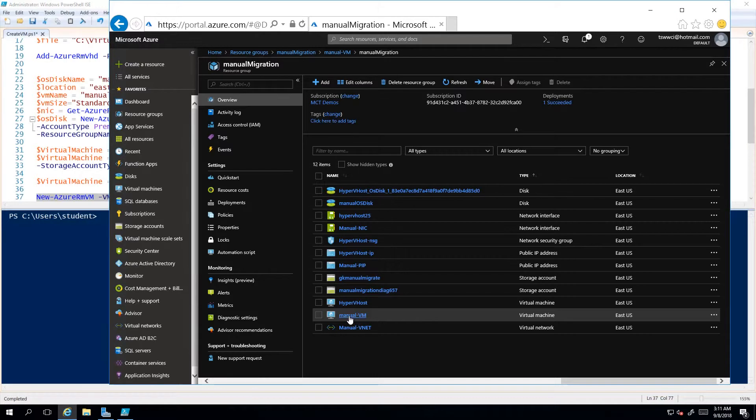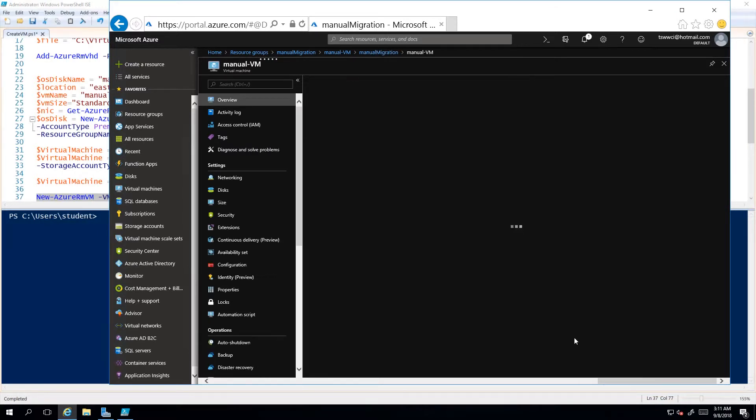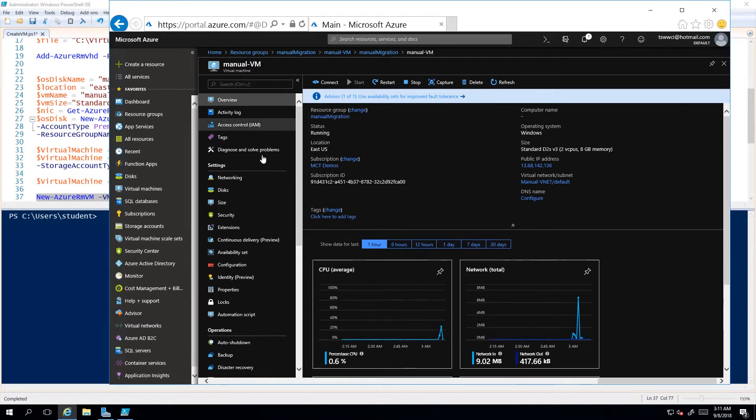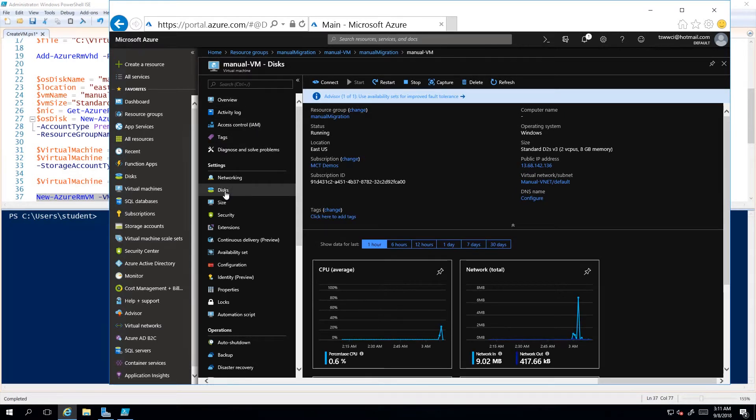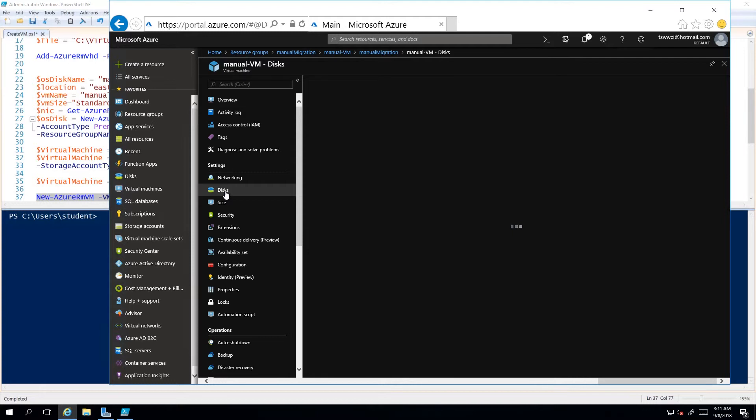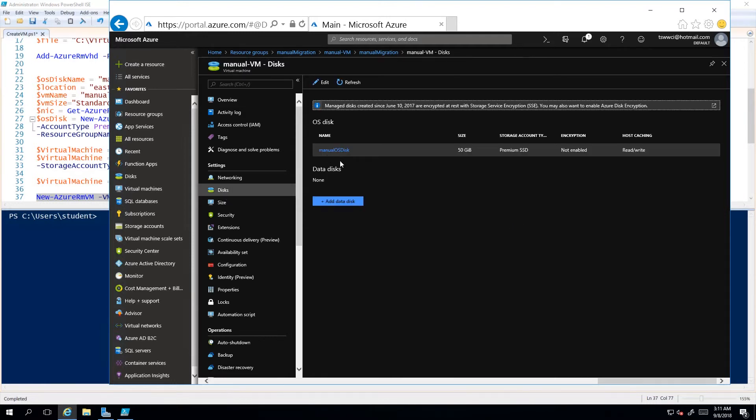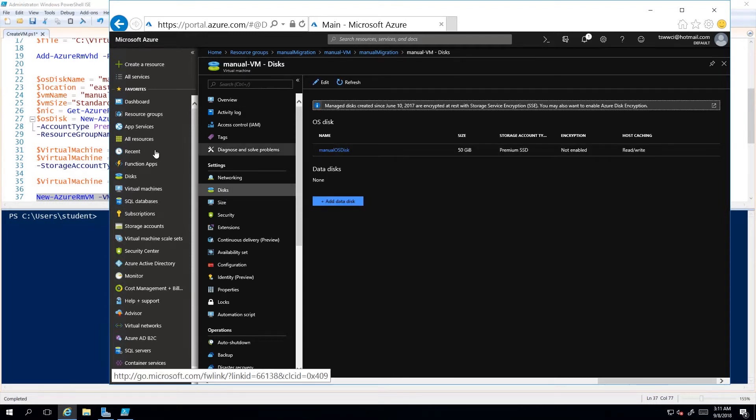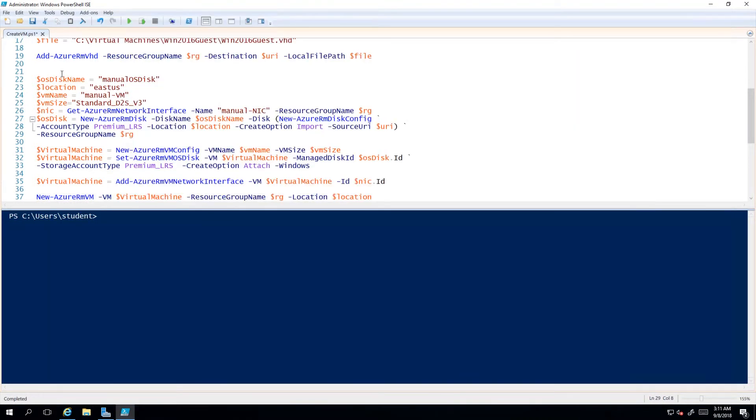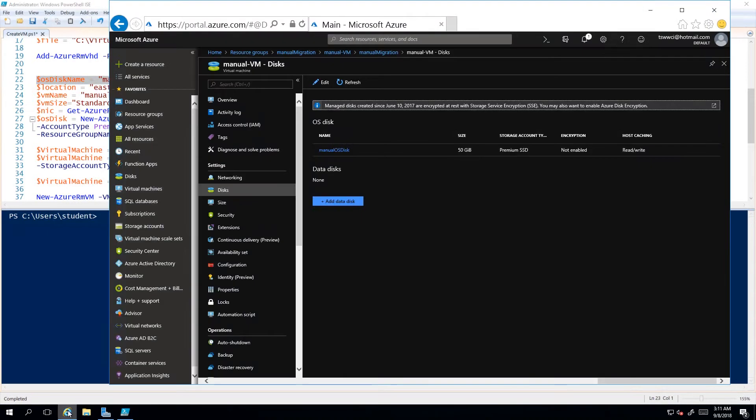But in any case, that's not really what's important. What's important is this guy right here: this is the virtual machine that I created, and it's tied into a NIC that was already created. If I go to disks, I can see that it's going to be tied into that manual OS disk, which is the disk over here that I created. So it's all tied together.